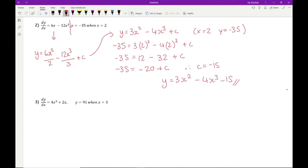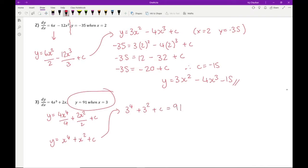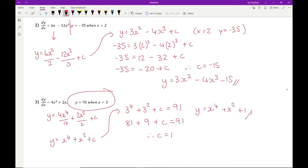For question 3, integrating gives 4x⁴/4 + 2x²/2 + c, which simplifies to y = x⁴ + x² + c. Substituting x = 3: 3⁴ + 3² + c = 91, so 81 + 9 + c = 91, therefore c = 1. The final equation is y = x⁴ + x² + 1.